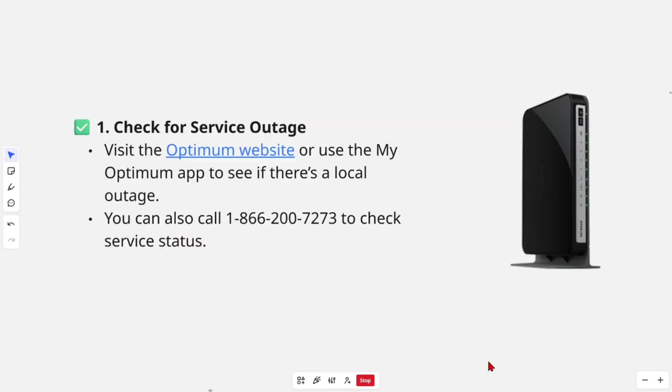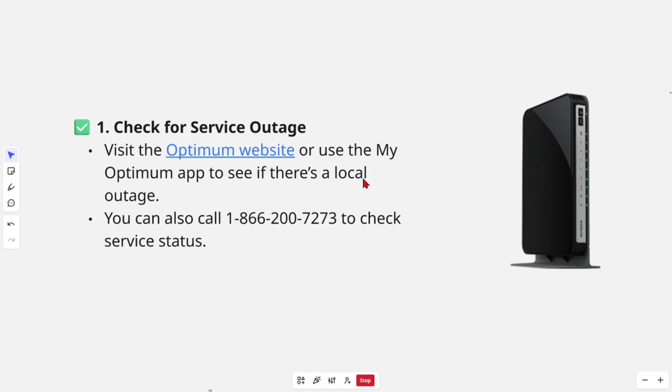Fix number one is check for service outage. Visit the Optimum website or use the My Optimum app to see if there's a local outage. You can also call 1-866-200-7273 to check the service status.